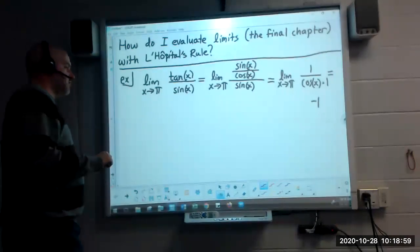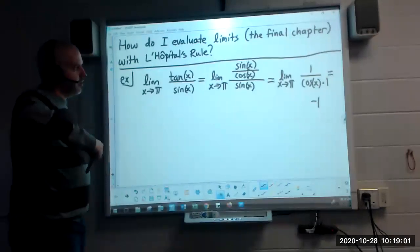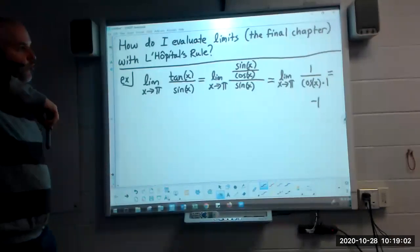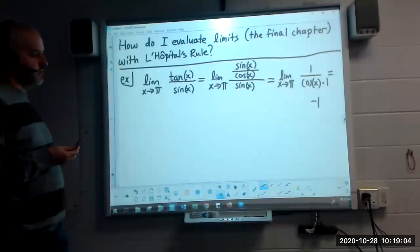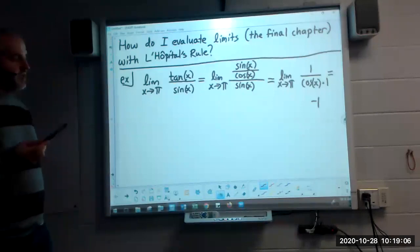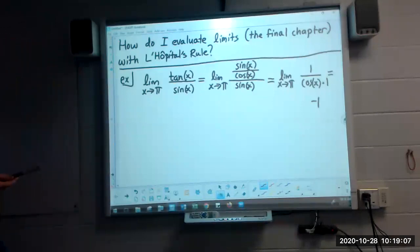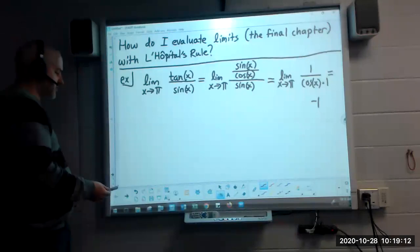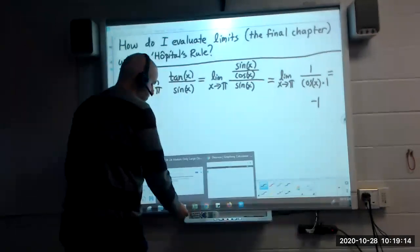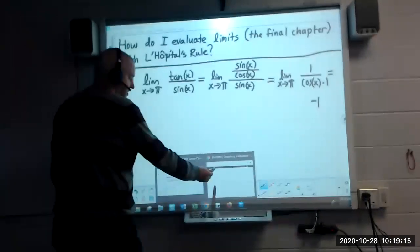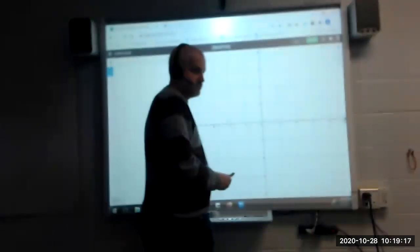There's another way to do this, but in order to reinforce what we talked about earlier this week on linear approximation and where this idea comes from - this idea being L'Hopital's Rule - we're going to look at the same problem in a slightly different way. Let's look at this graphically first.